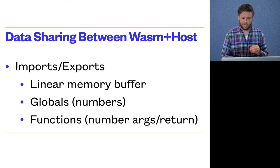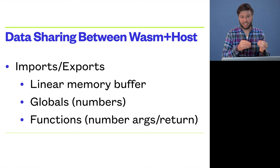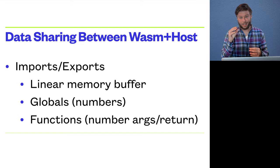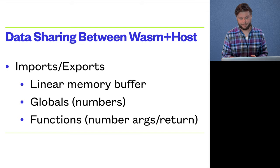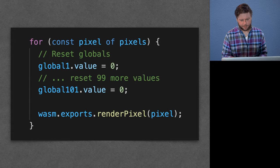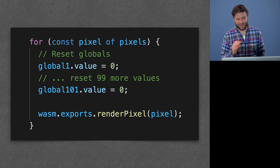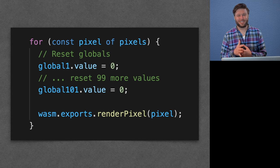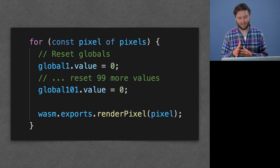So each of these, though, because it's sort of traversing into and out of the sandbox, comes with some performance overhead. And we hit this hard. We thought that our use case was just so well aligned with WebAssembly, but it turns out it was not so simple.